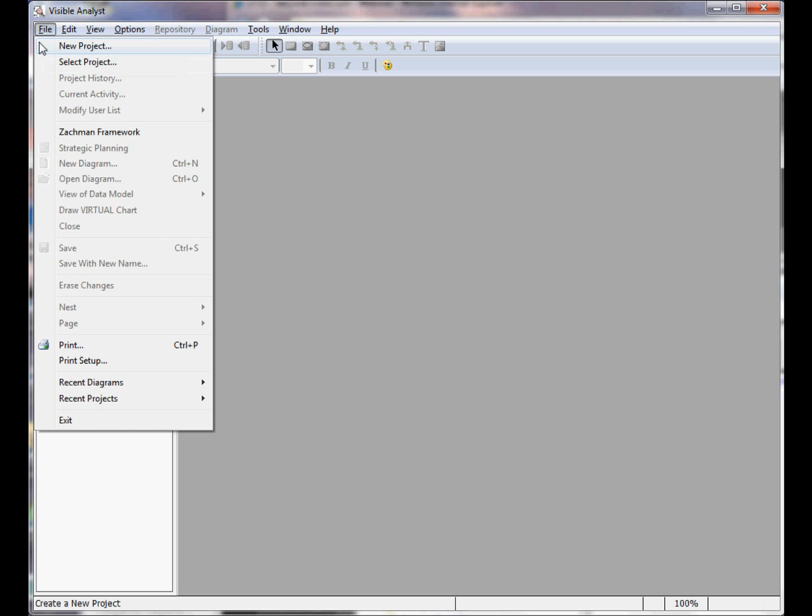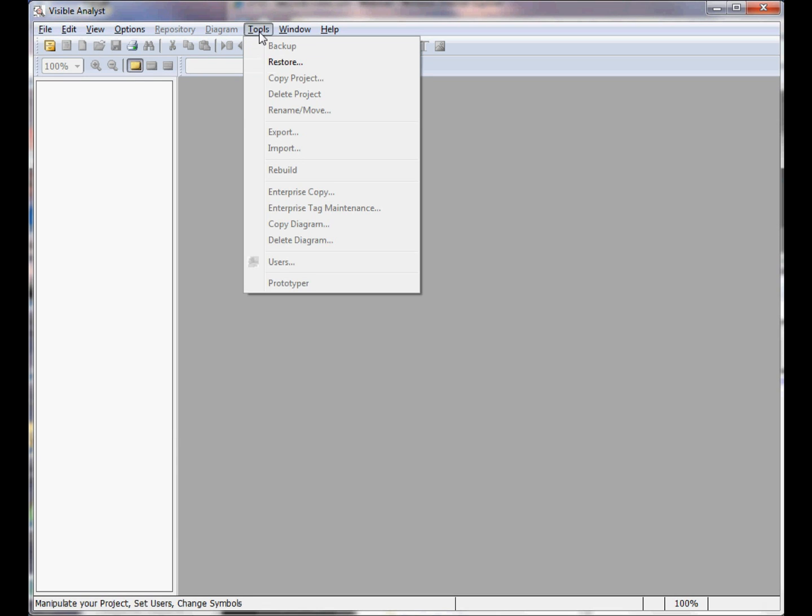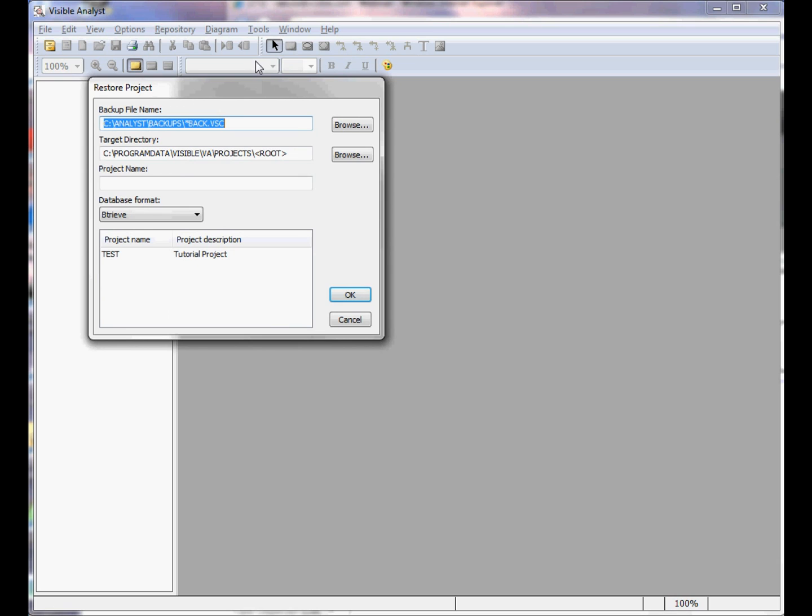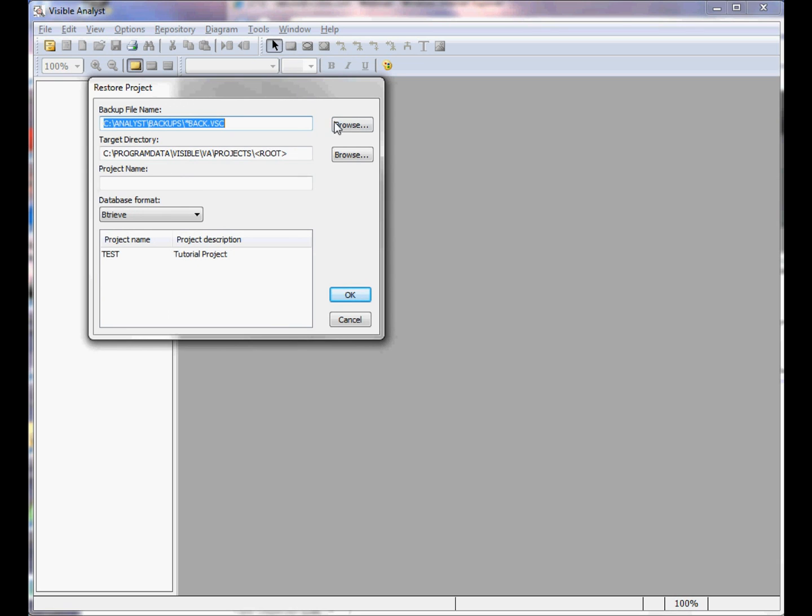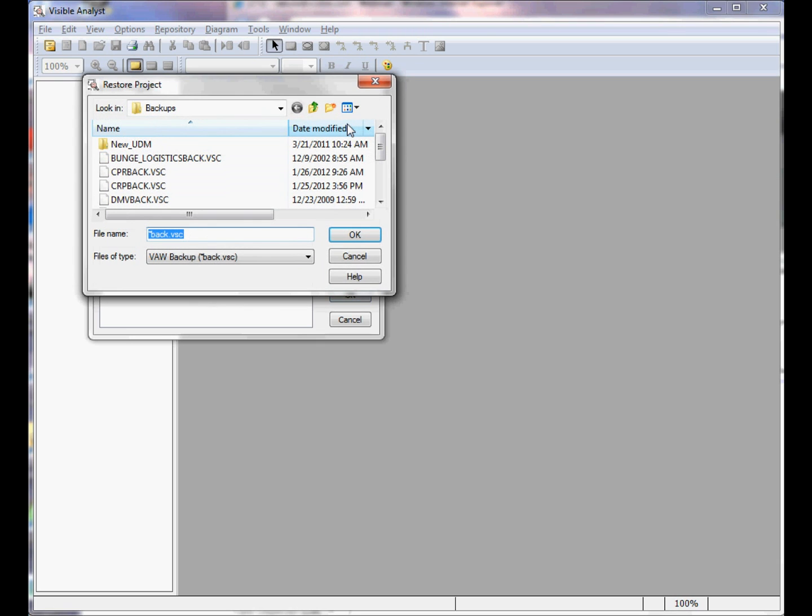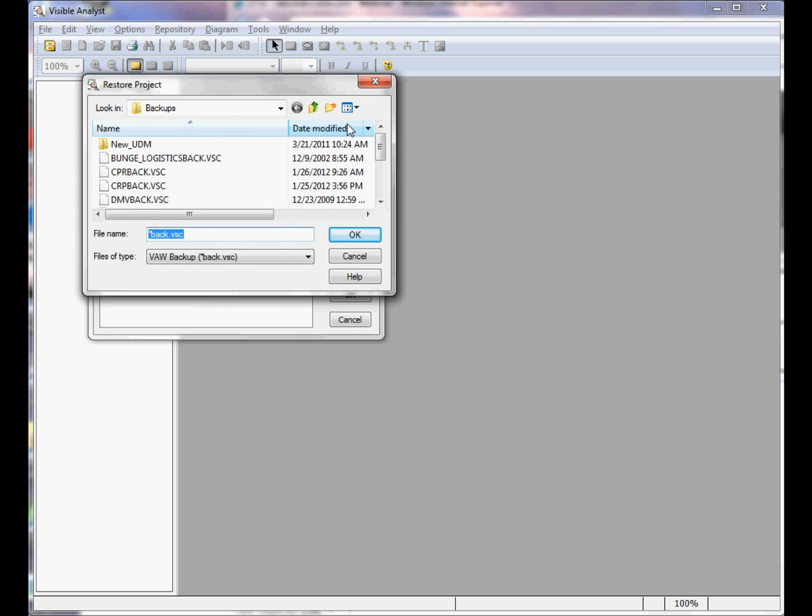At this point, you have two options: you can create a new project by selecting New Project from the File menu, or you could choose to restore a project that you backed up previously. Select Restore from the Tools menu.